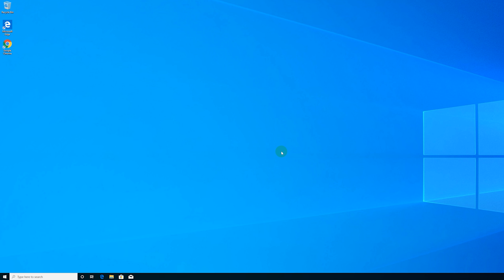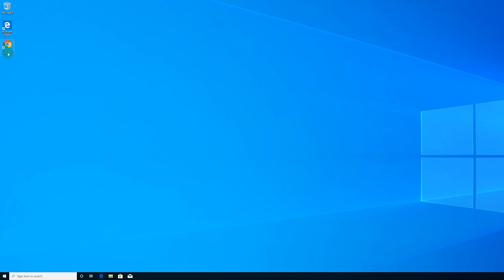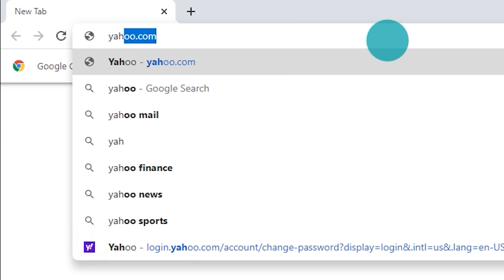To start this process, you're going to want to open up your browser of choice. For today's demo, I'm going to be using Google Chrome, but you could be using Microsoft Edge or Firefox — any of those would work perfectly fine. So I'm going to open up Google Chrome and then we're going to head on over to yahoo.com.